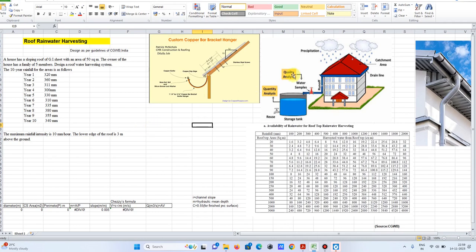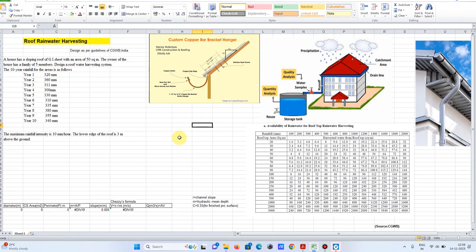In this video we are going to learn how to compute the runoff rate for the roof, design the storage tank based on the runoff volume, and calculate and design the economical size of the channel gutters which convey the rainfall water towards the storage tank. This method is based on the Central Groundwater Commission, which is widely used in practice currently in India.